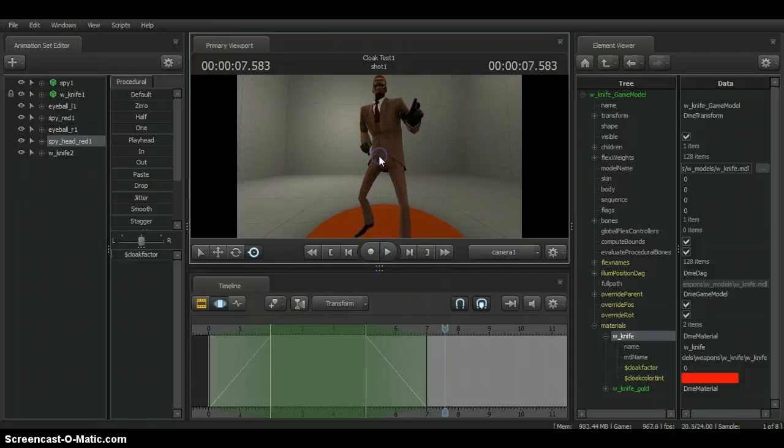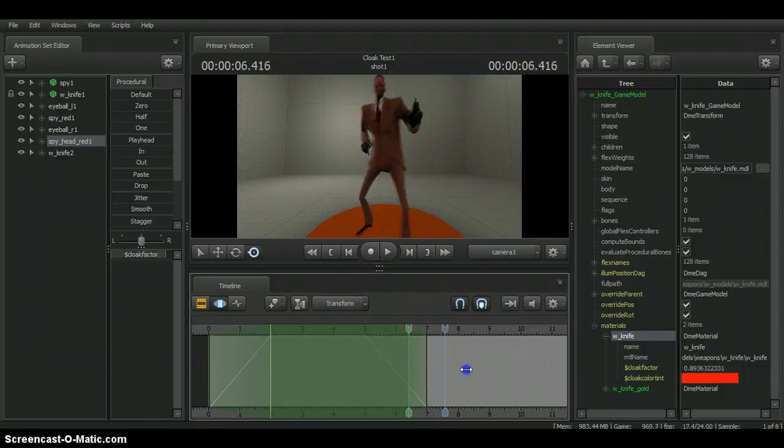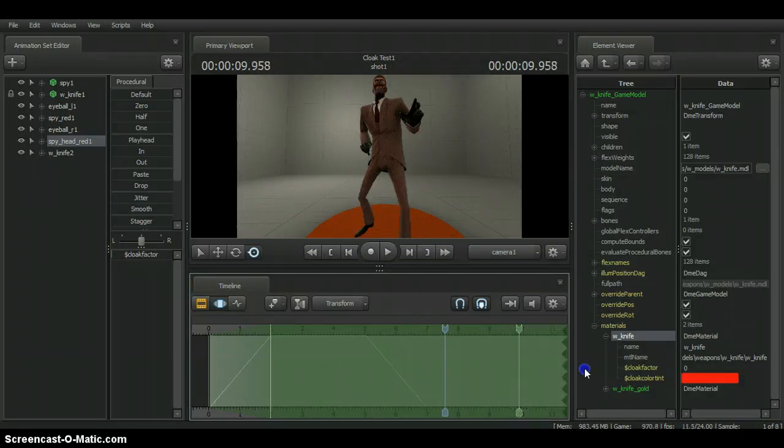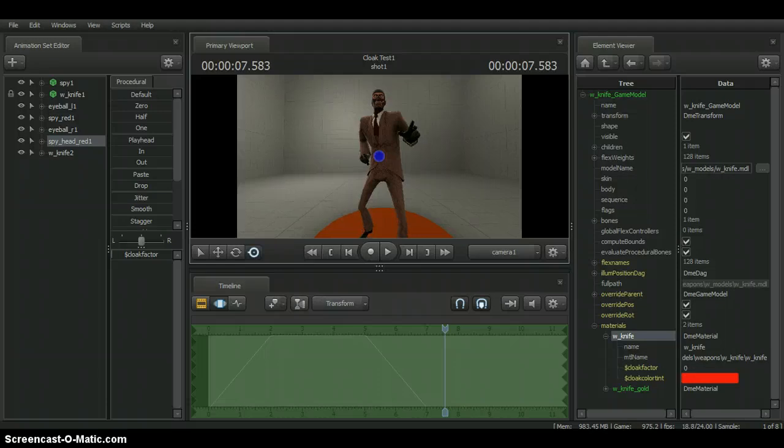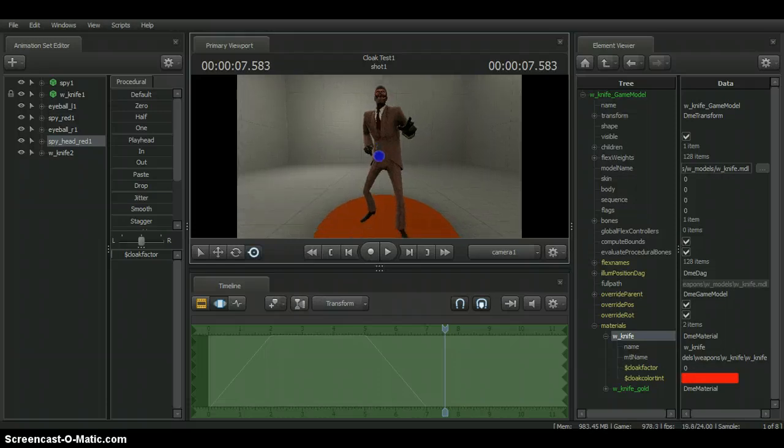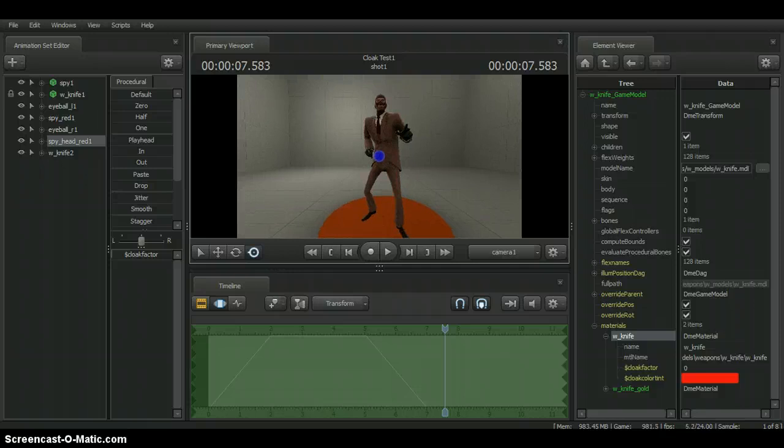This was the first tip I've ever given you in the Source Filmmaker. I hope you have enjoyed this tip and I'll see you guys when I get on tip two or actually start the tutorials. See you later, bye.